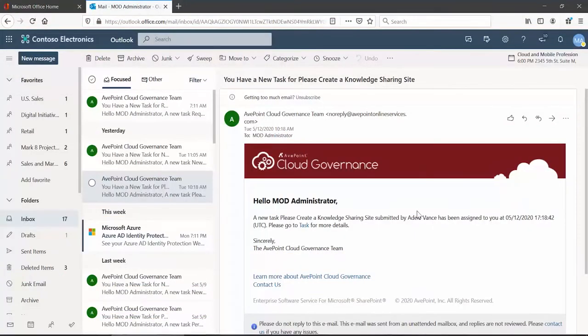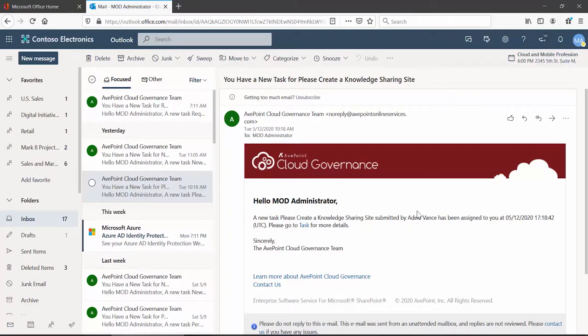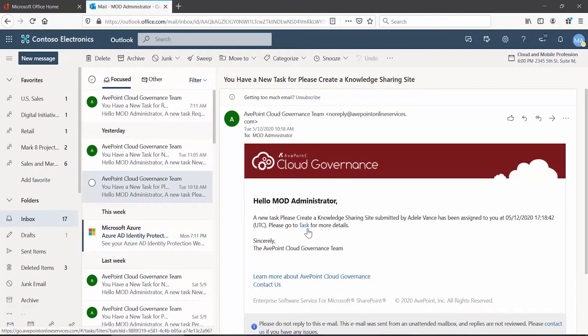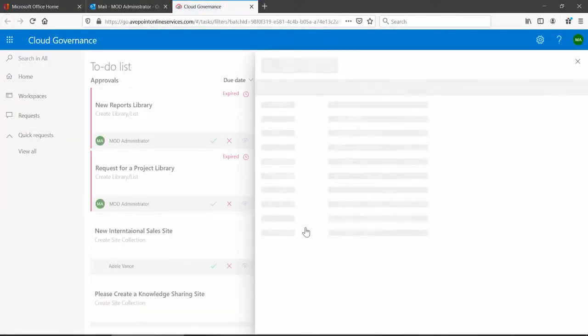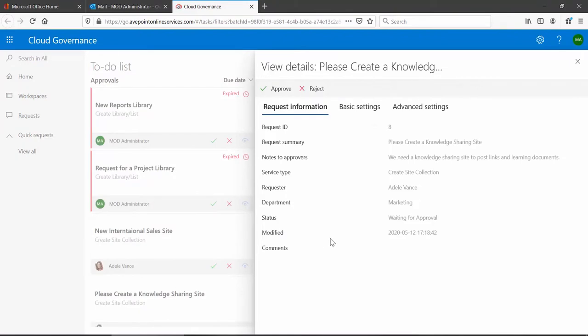After a business user fills out a cloud governance service request form, the information they enter is routed to that service request's approver or approvers, and they receive a notification email. This email provides a little bit about the actual submission and a link.